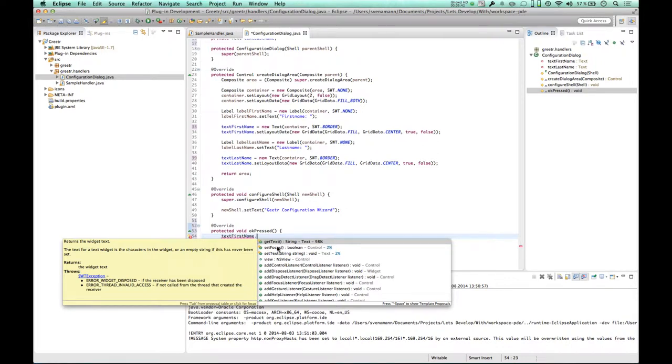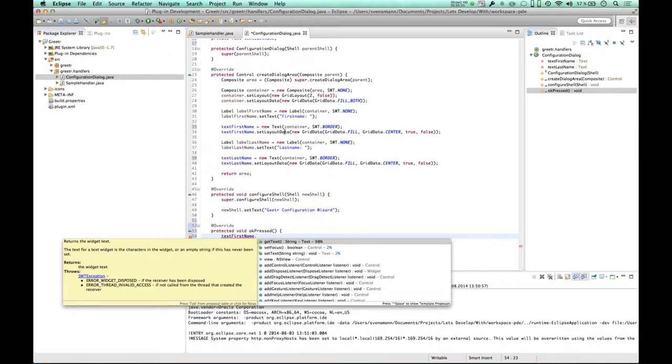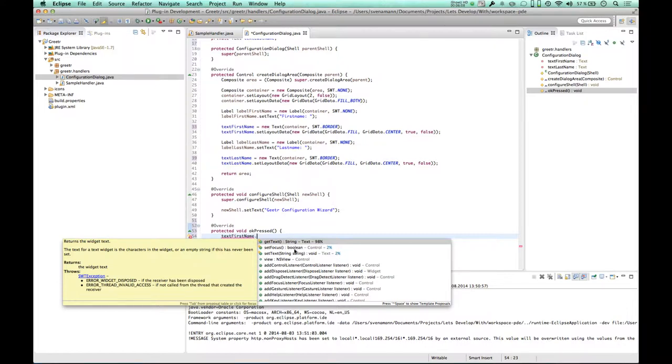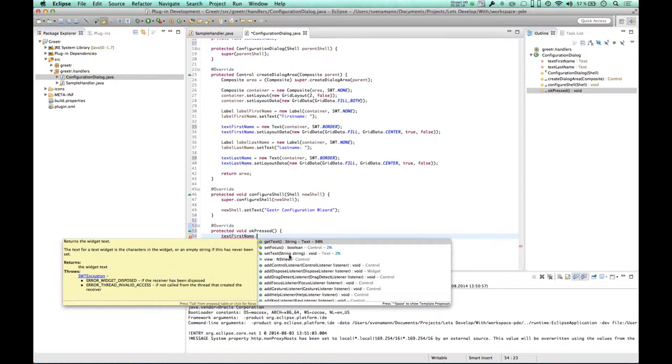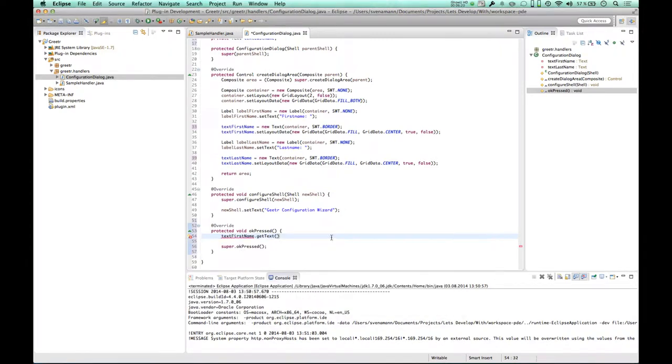This actually shows something very interesting about Eclipse Code Recommenders. It doesn't only tell you which methods are important, but it also considers the context you're in. As you might remember, at the beginning, when I created the dialog up here, I also only triggered code completion and at the first position showed up the set layout data method. Because Eclipse Code Recommenders considered that I'm inside this create dialog area method and that I'm more likely to configure my text input field here than I am to get the text from it. Whereas in the OK pressed thing down here, it knows that I'm more likely to actually retrieve the text and it does not even recommend the set layout data thing at all. This is really nice, so it helps me a lot.